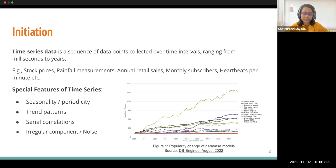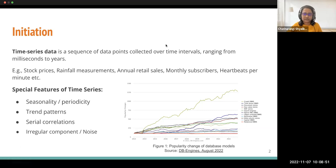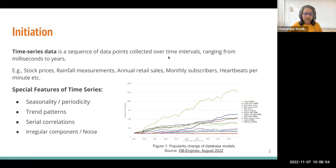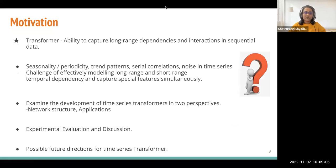Secondly, time series variables may have a trend over time, which refers to increasing or decreasing values in a given time series. Also, the data in a time series will have serial correlation between its subsequent observations. And finally, the data will almost always have an irregular component referred to as noise. The given figure depicts the time series of popularity change of database models from 2013 up to now.